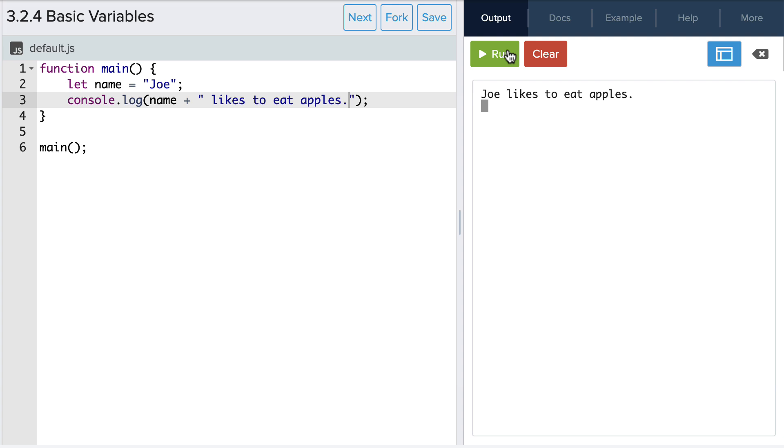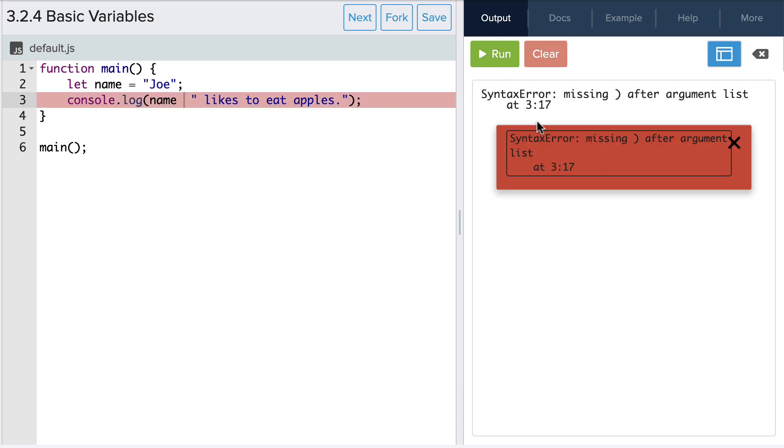And a quick note about concatenation, when we're combining a variable such as the name variable here with a string we have to be very careful with the syntax. If we forget the plus sign or a set of quotation marks we'll get an error that looks like this. So let's add our plus sign back.